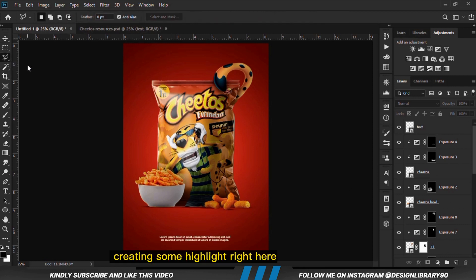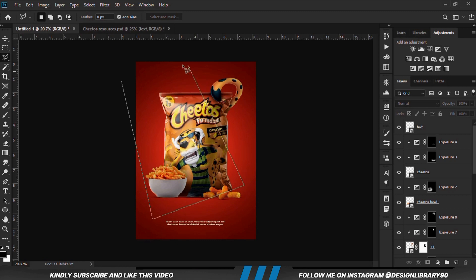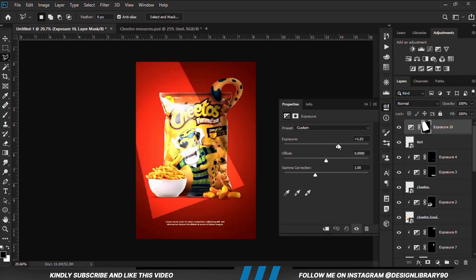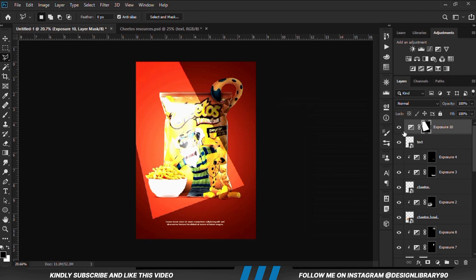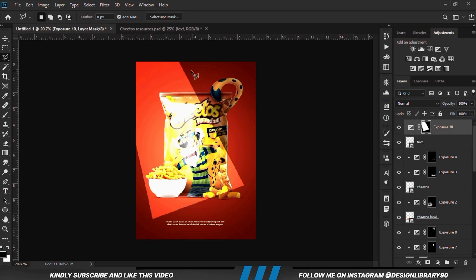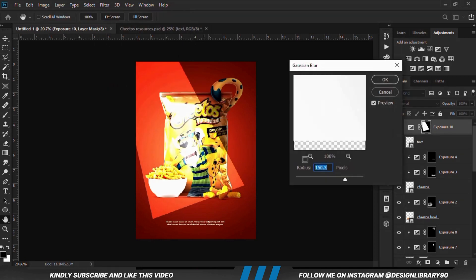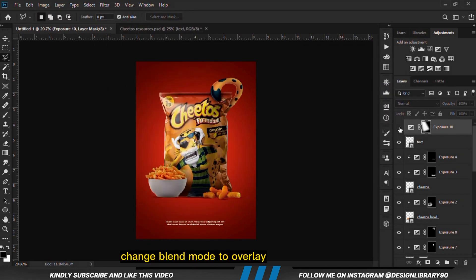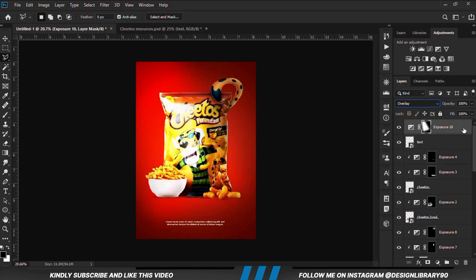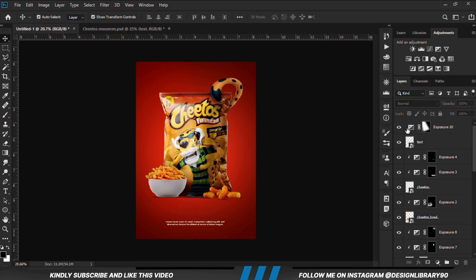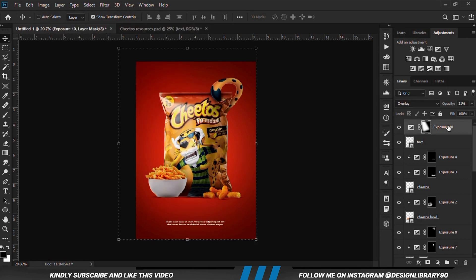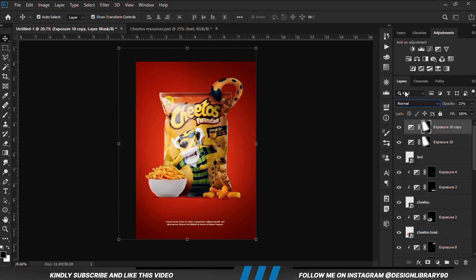We are creating some highlights. With the lasso tool we create a selection, then create an exposure adjustment layer. We take the slider down for highlights — this is before and after. With the mask selected, we fill with the inclusion blade and set the radius at 115. This is before and after. We change the blend mode to overlay and reduce opacity to 22. With the layer selected, Ctrl+G to make a copy, change blend mode to normal, and take the opacity just a little up.